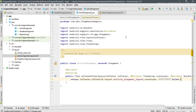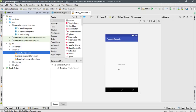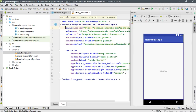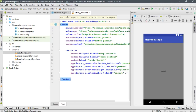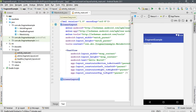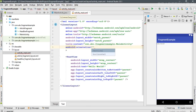Both fragments have their layouts and class files. Now we need to add them to the main activity through the XML file. Open the main activity layout and go to its XML version. Modify the root element to a LinearLayout — this allows aligning view components horizontally or vertically. Set the orientation attribute to vertical.